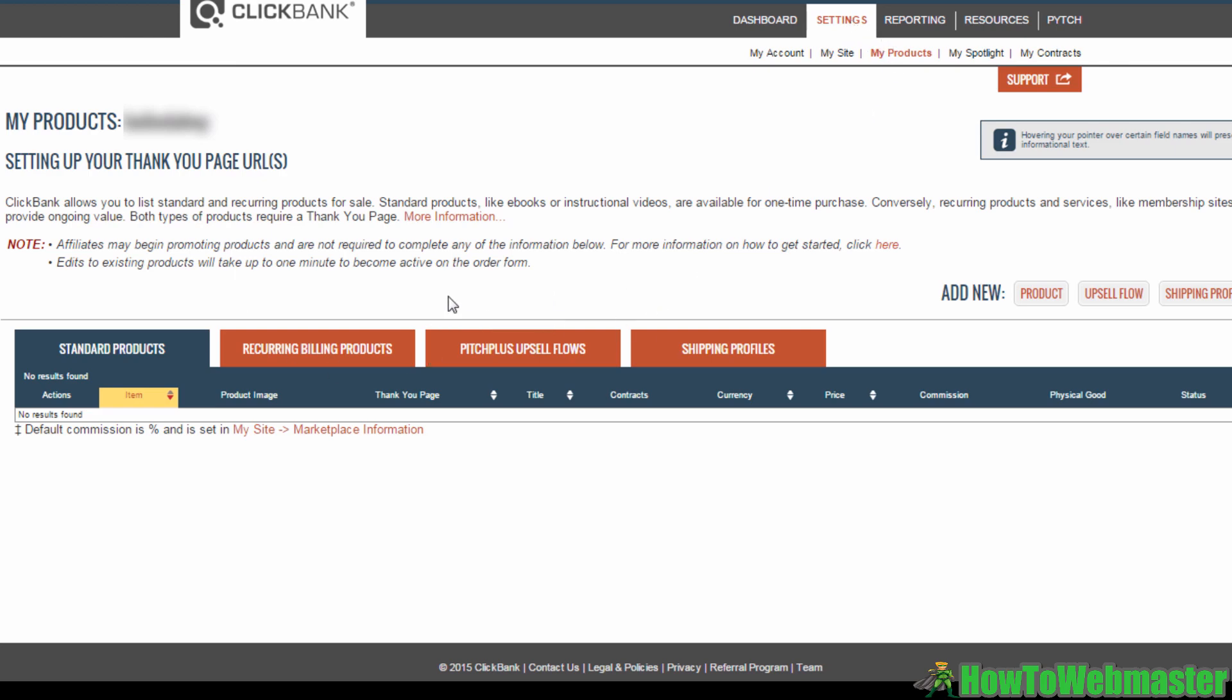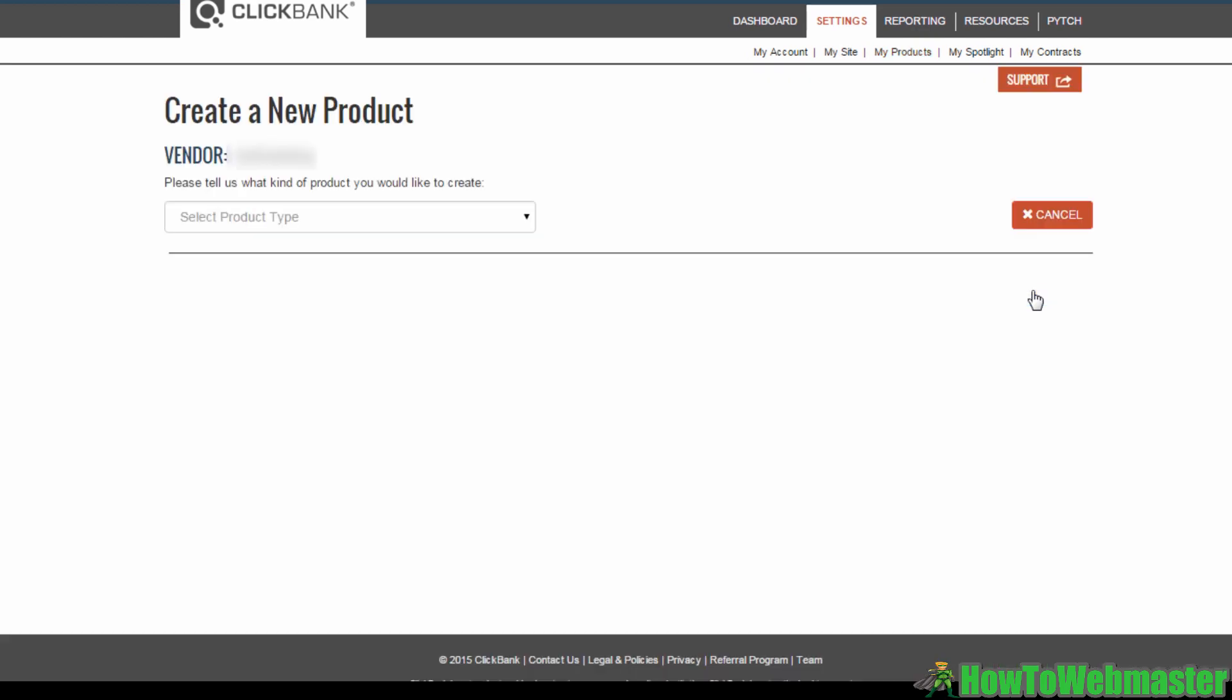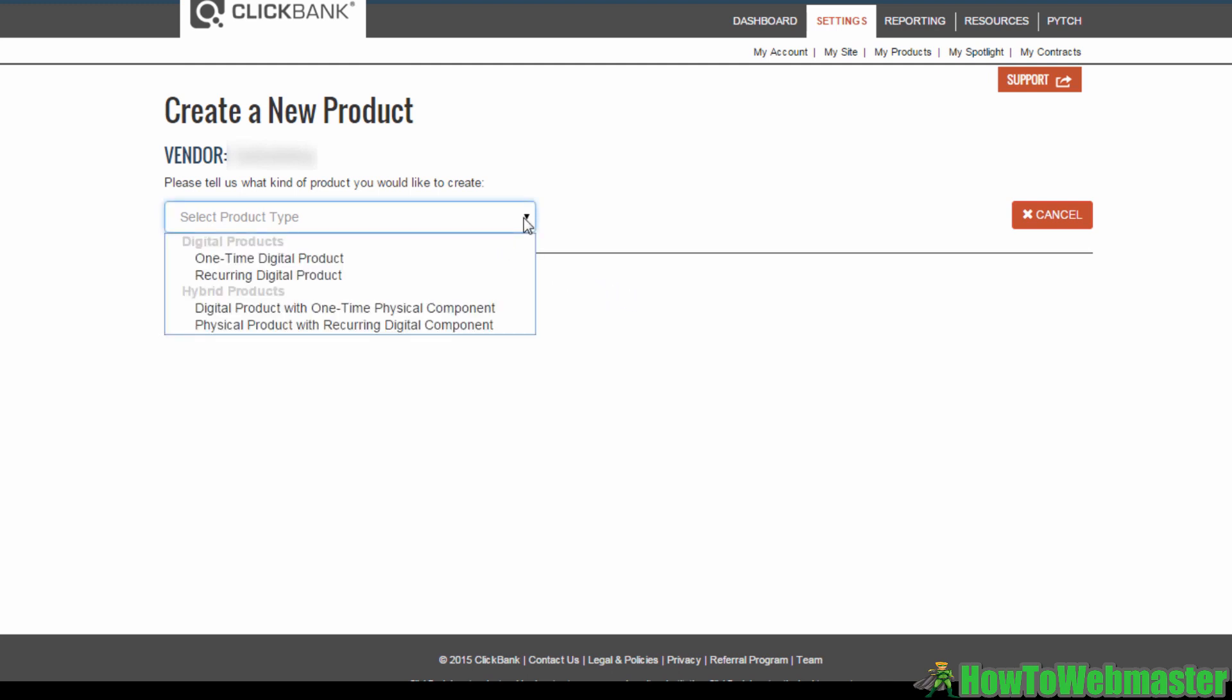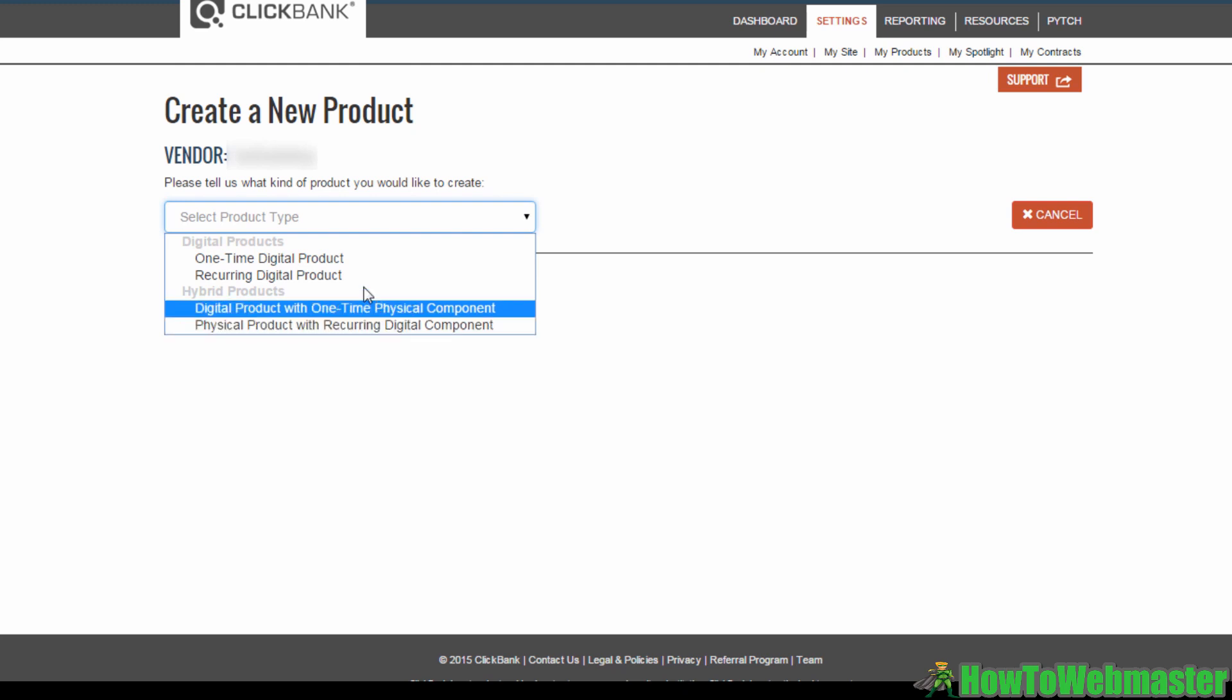Then select My Products. This is the page where you will find all your previously uploaded Clickbank products, but because this is a new account, you'll see that I don't have any listed here yet. Go to this Add New section and click Product.